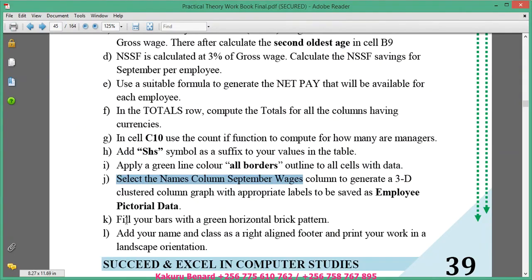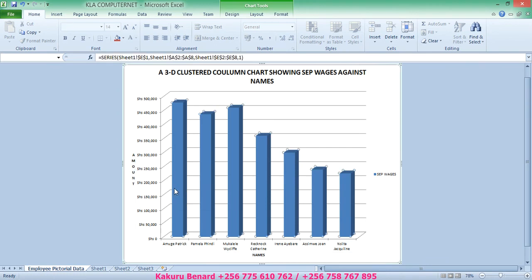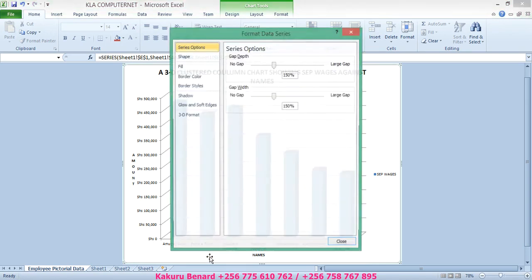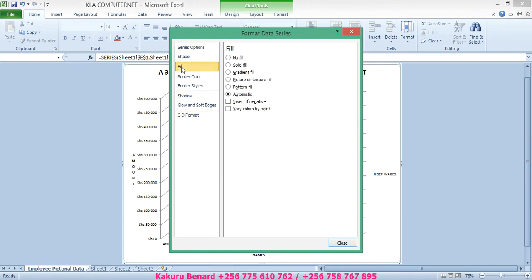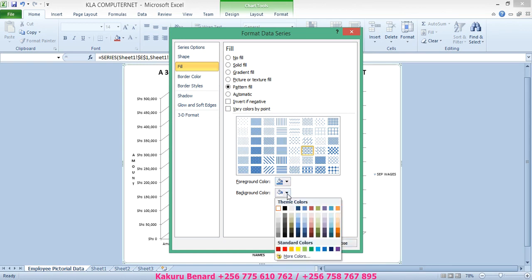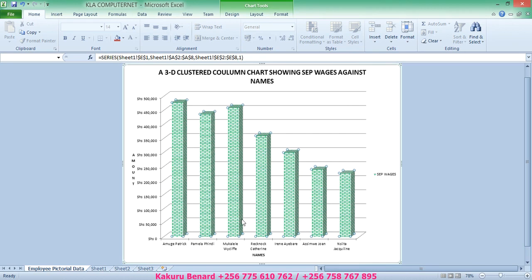Next, fill your bars with a green horizontal brick pattern. On our pictorial data, click on one of the bars, right click, go to Format Data Series. Under fill, choose Pattern Fill, select the horizontal brick pattern, then choose green as the color. Close. Save changes.